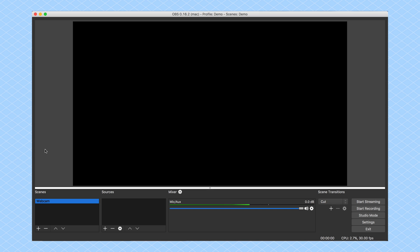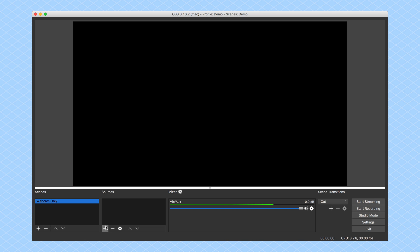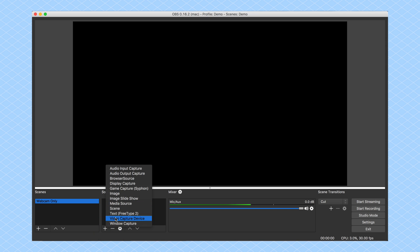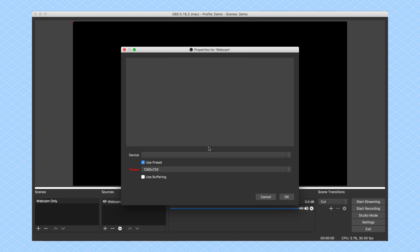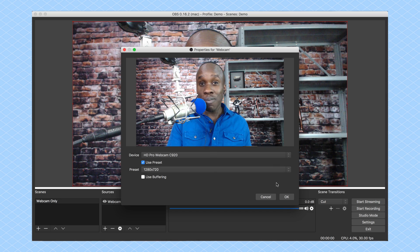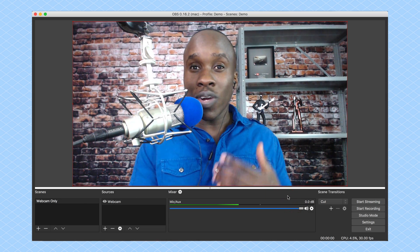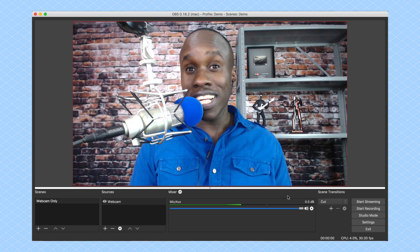I'm inside OBS Studio right now and I'm going to start adding my scenes. I already have one scene here, but it doesn't have any sources. So the webcam is the scene, and I'm going to rename this — I'm going to call this 'Webcam Only.' Now I'm going to add a source, and that's going to be a video capture device because I want it to be my webcam. I'm going to call it 'Webcam,' click OK, and then select my webcam, which is my HD Pro Webcam C920. My webcam has been added. I'm going to click OK, and scene number one is already set.